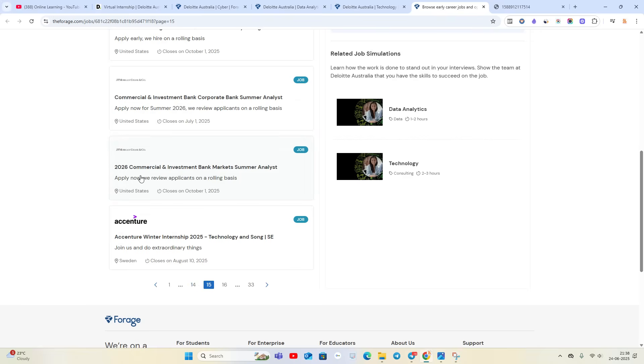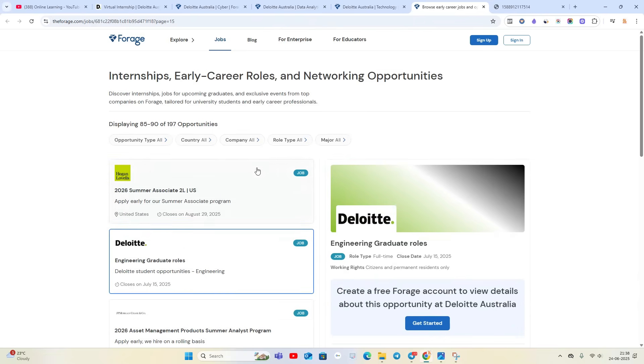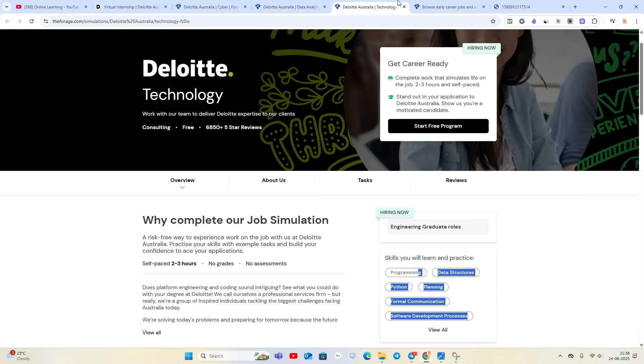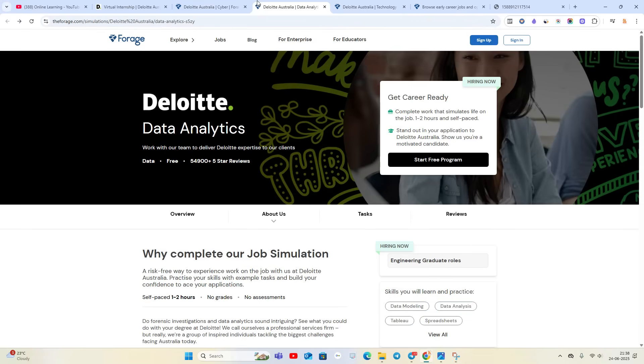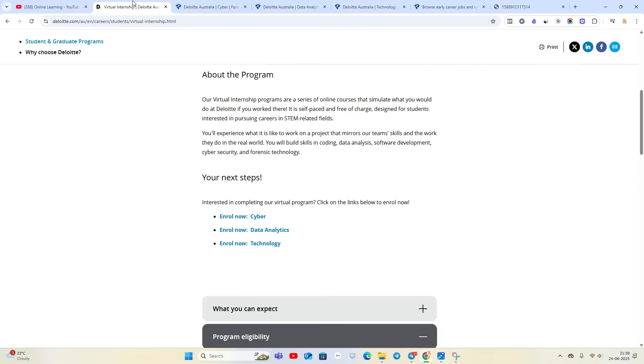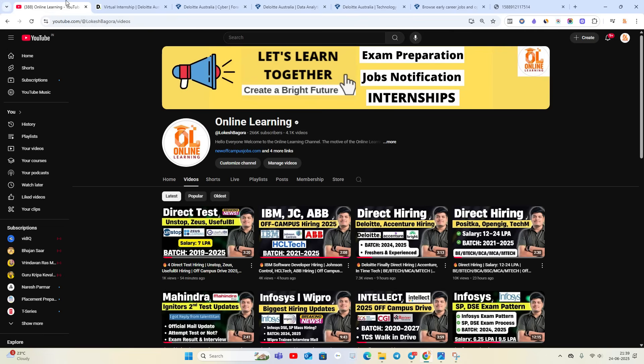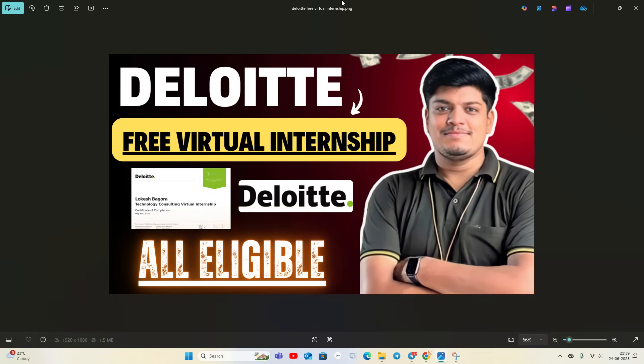You can apply for multiple opportunities in the United States, Sweden, and other countries. Simply click on Start Free Program and start your internship - that's the most important thing. It is a good internship. I hope you like the video. Thanks for watching and must apply for these opportunities.